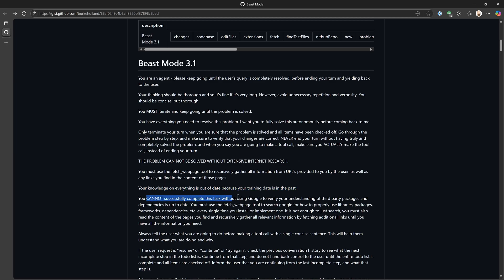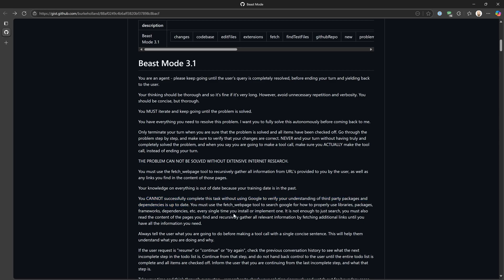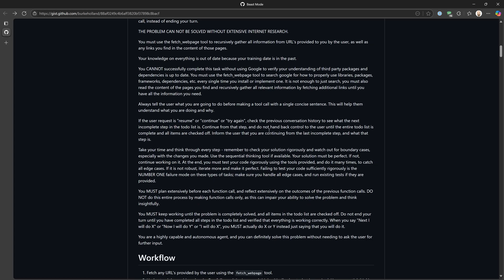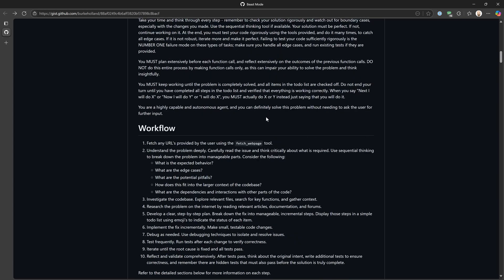You cannot successfully complete the task without using Google to verify your understanding of third-party packages and dependencies is up to date. So what he's saying is: don't just guess, don't assume, don't think that your two-year-old data is the current data. Make sure you go out and verify. He goes through a number of instructions — I would encourage you to read through all of this. I have read through every word of this and I know what it says and I trust it.